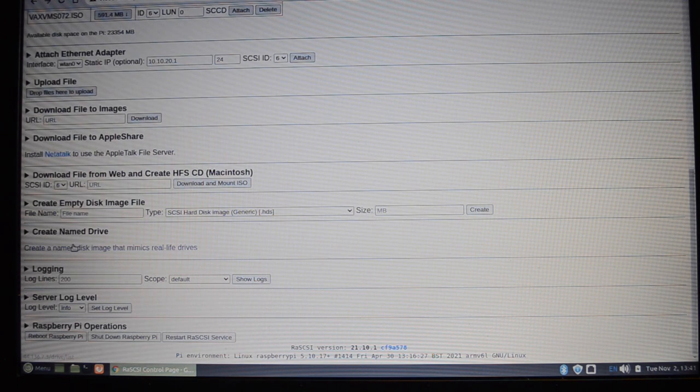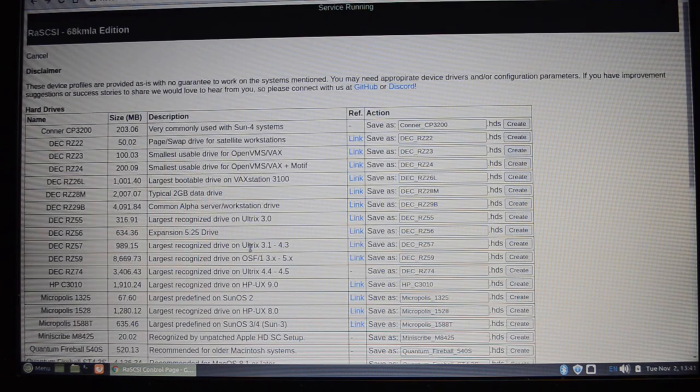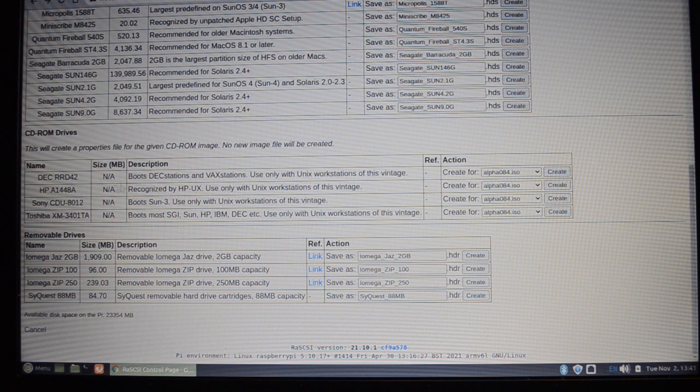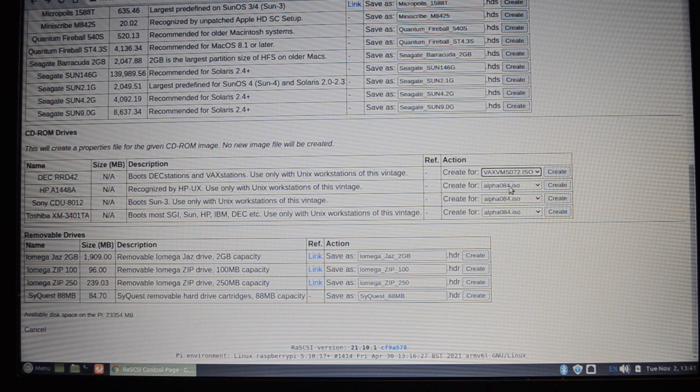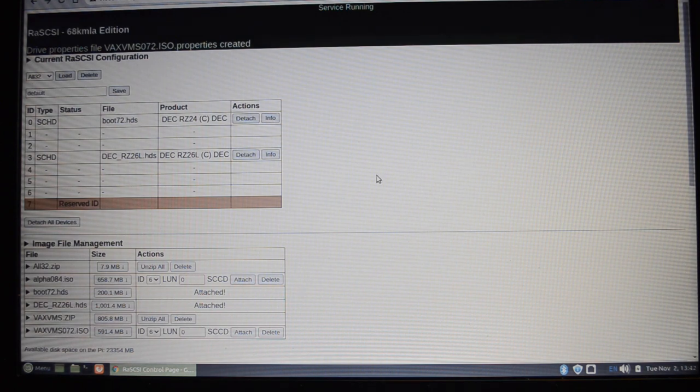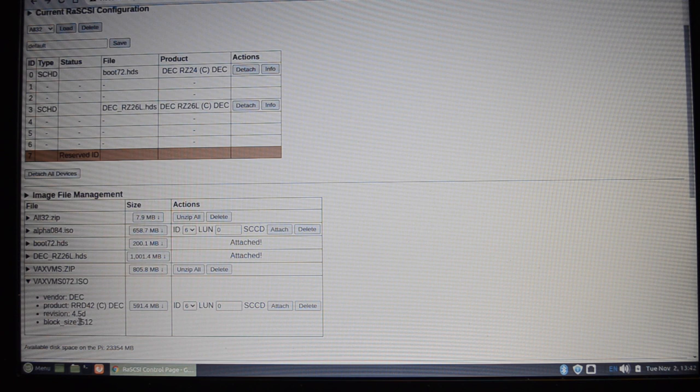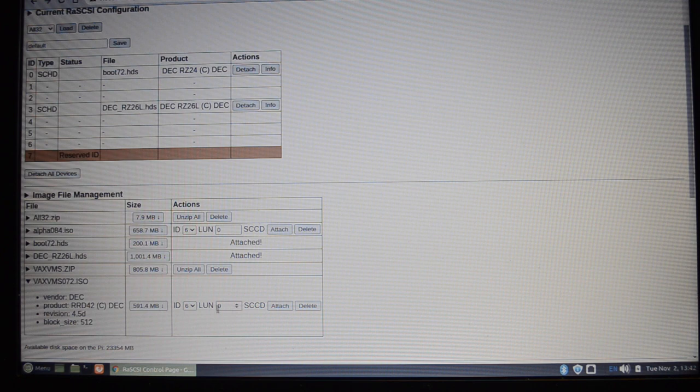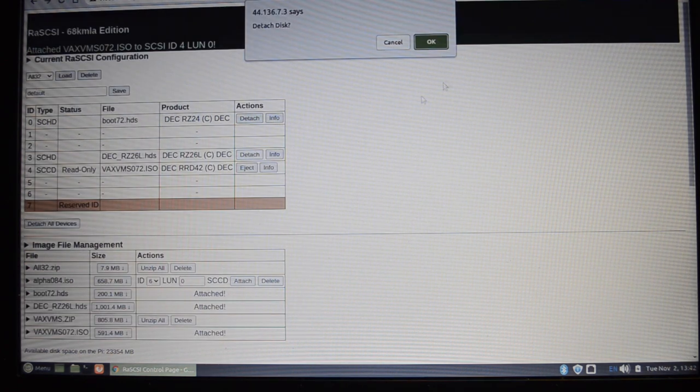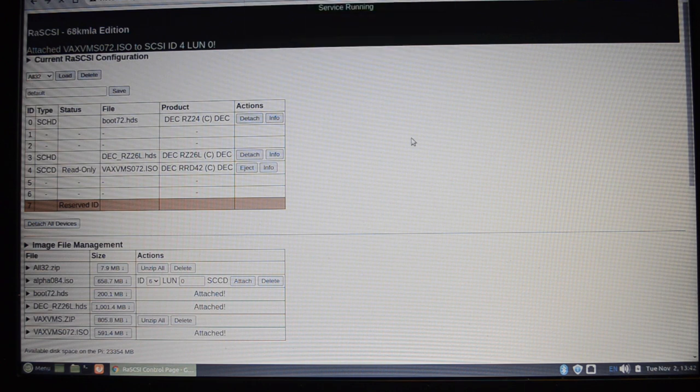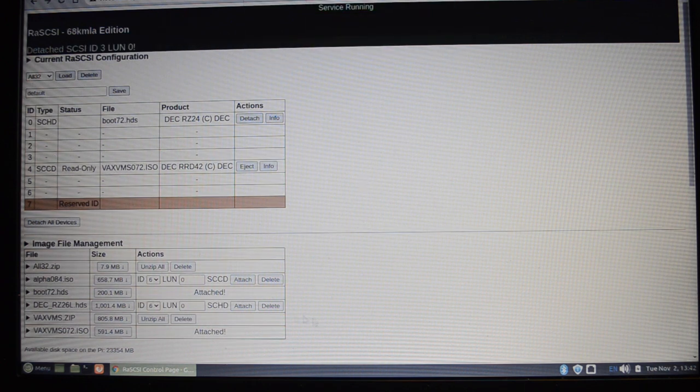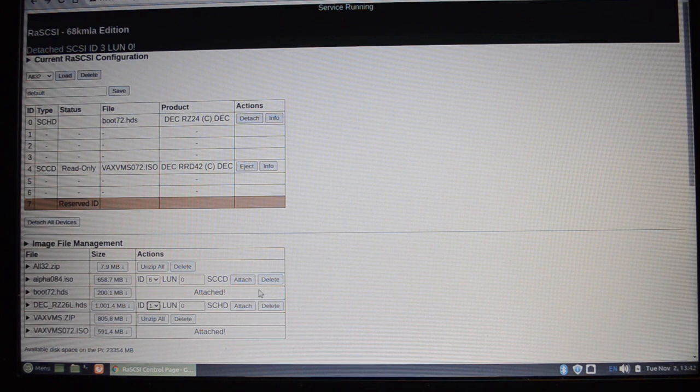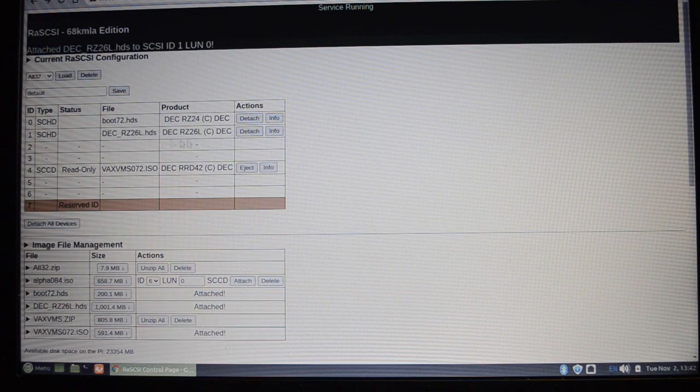There is our file. Now by default this will just attach as a generic CD with a 2048 byte sector size. Now for VMS systems the sector size is 512 for CDs. So what you can do is you go down into this section about the named drives again and you'll find that there's an RRD42 listed. You can pick the image and then say create. Now that creates what they call a properties file. So now when you look at this ISO you can expand that and it says it'll show up as a DEC RRD42 with 512 byte block size, which is what you need.